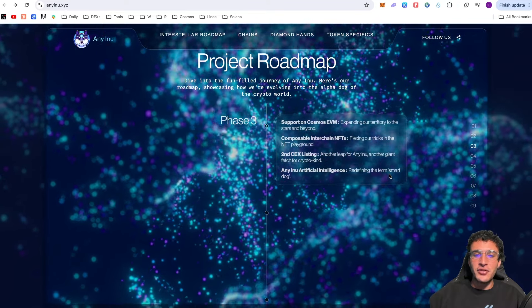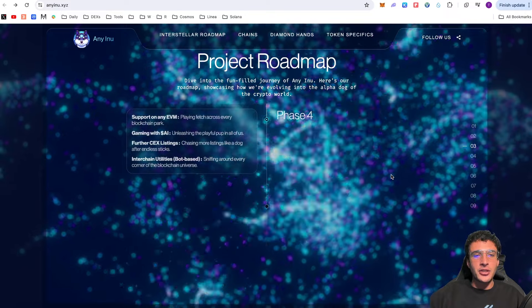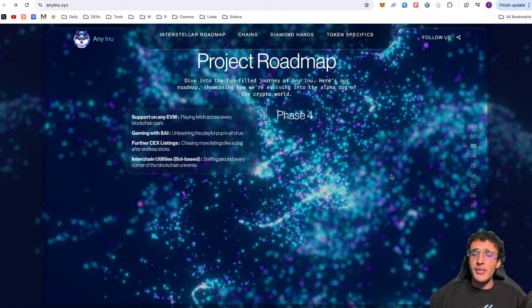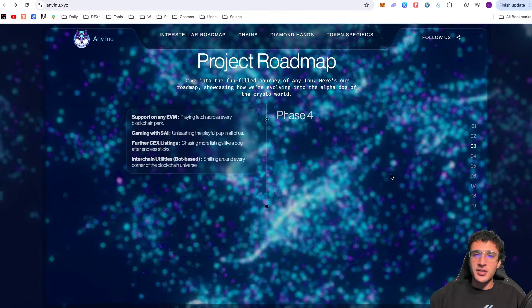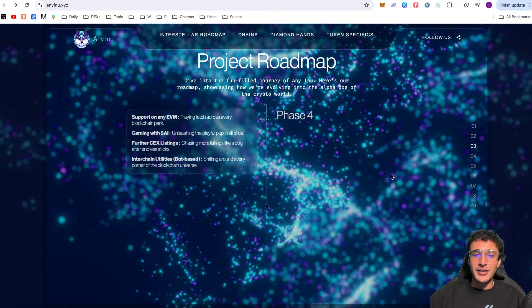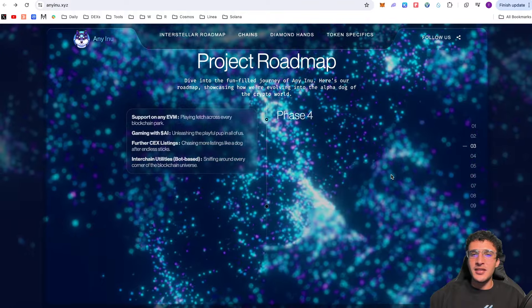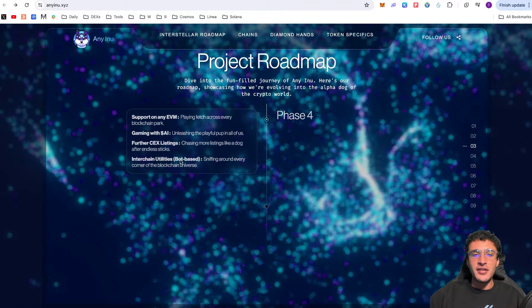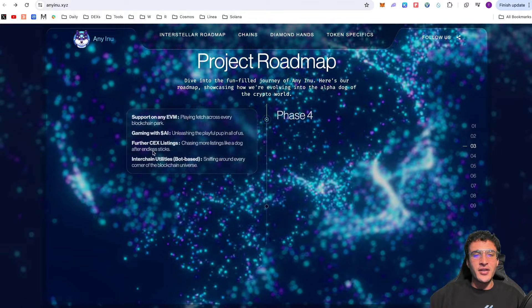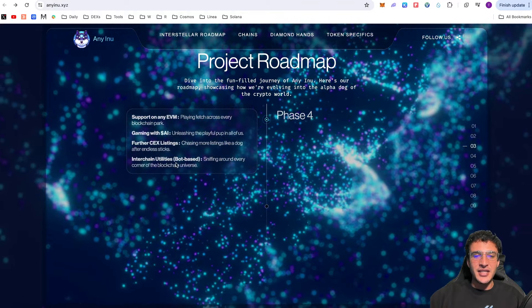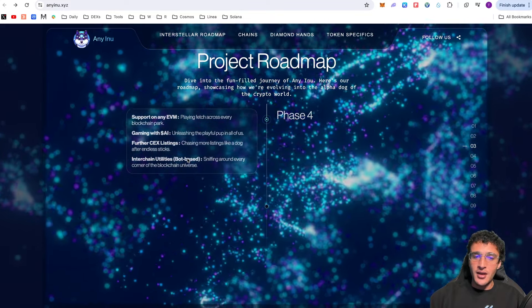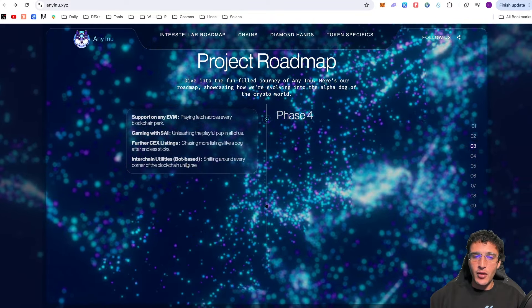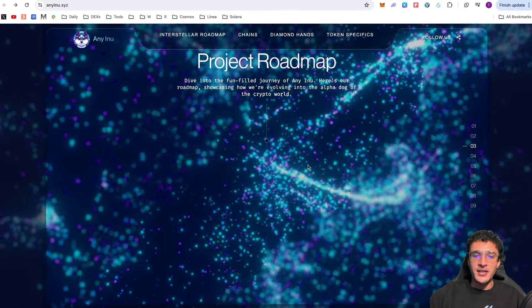Phase four will see support on any EVM playing fetch across every blockchain park. They want to be compatible on every single network out there. Not just the 17 that they're on now. But they also want to introduce gaming. This will be absolutely beautiful. This is now going to be competition with Floki, another gaming meme coin. Unleashing the playful pup in all of us. Further centralized exchange listings like we all want to hear. And interchain utilities bot based. Sniffing around every corner of the blockchain universe.